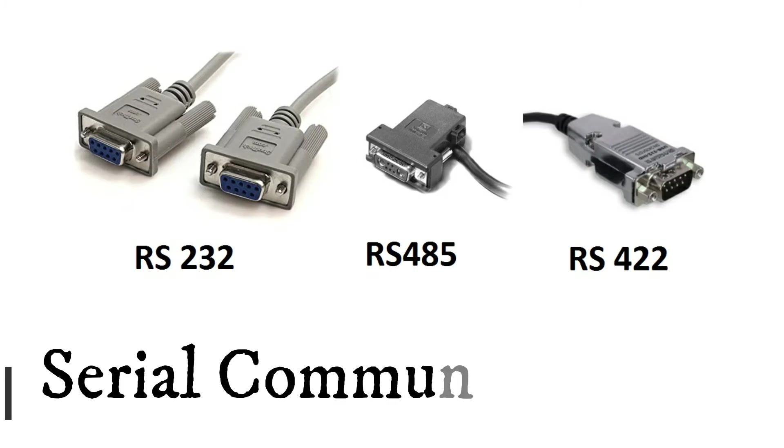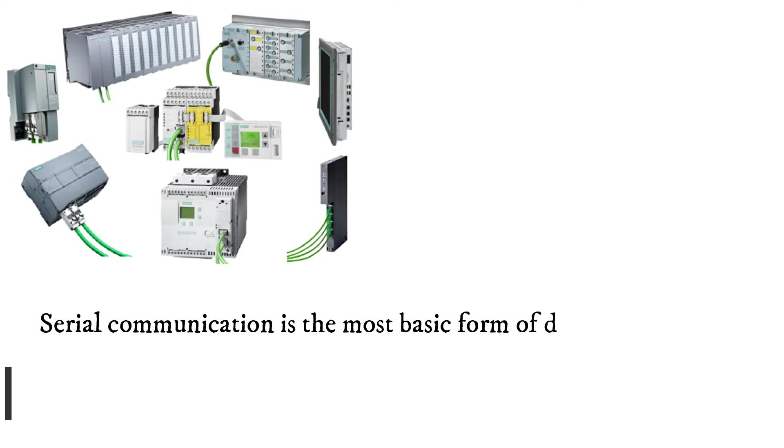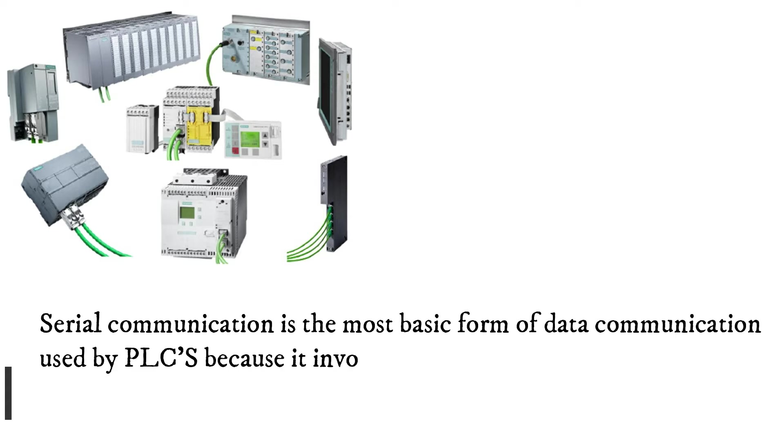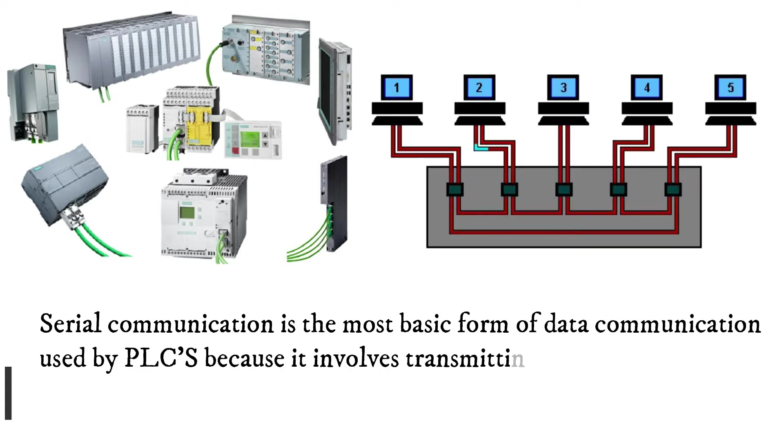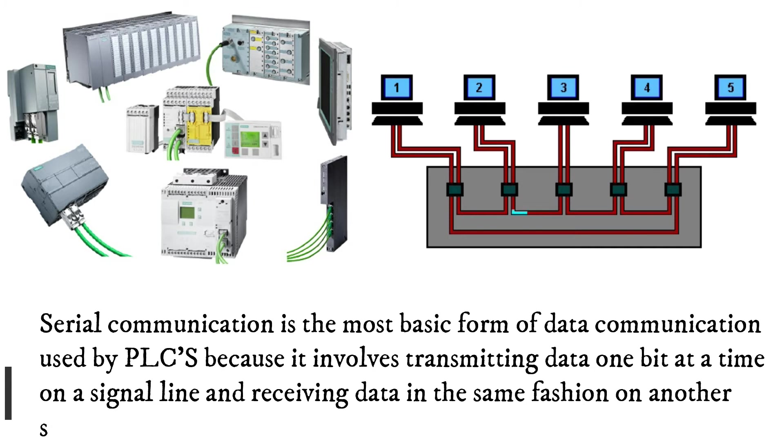Serial communication is the most basic form of data communication used by PLCs because it involves transmitting data one bit at a time on a signal line and receiving data in the same fashion on another signal line or in some cases the same line.